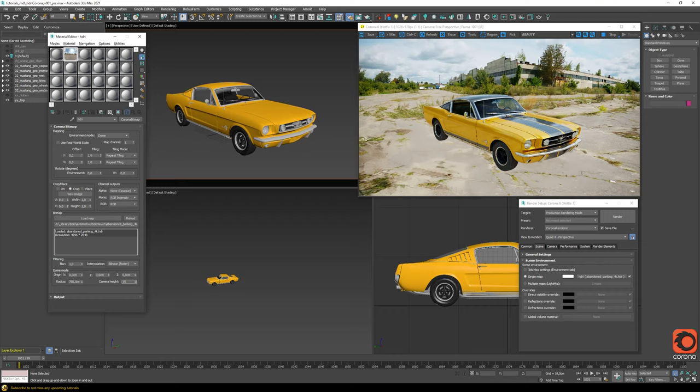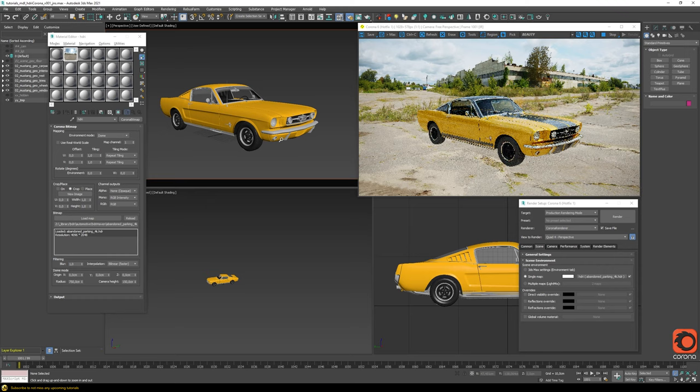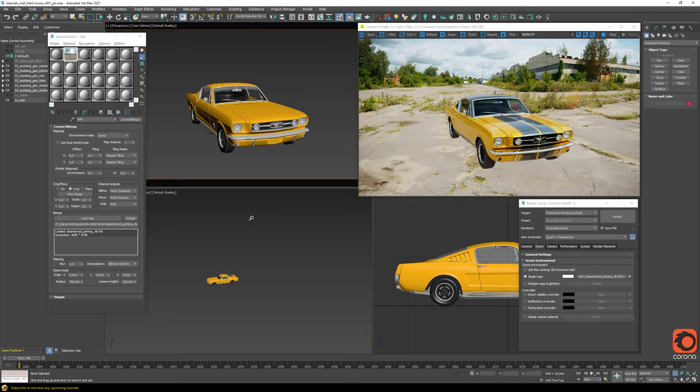If you change this camera height parameter, everything already behaves much better. We could choose a height like 150 centimeters, meaning the HDRI was shot 150 centimeters from the floor. Now in terms of scaling of the building and the floor it looks somewhat believable. The only remaining problem is that our car doesn't have a shadow.